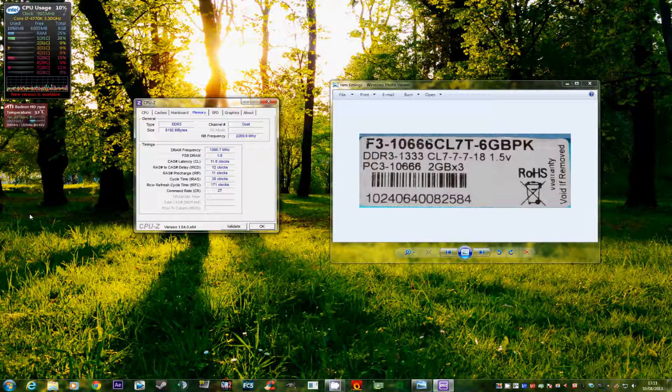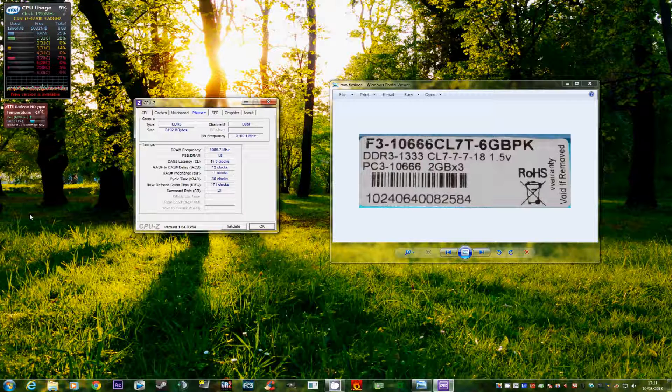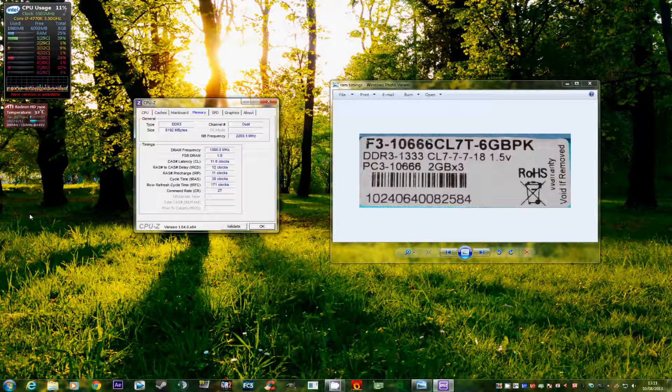So what happens is you've installed the new memory kit and the BIOS doesn't know that the memory can run any faster than the standards, so it sets itself at a default standard speed and it should usually be around 1333 megahertz.